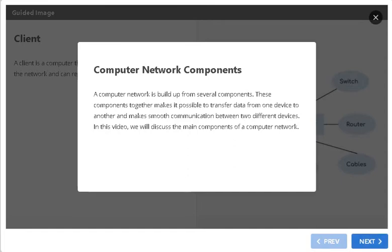Before going for the components, we will see an introduction of today's topic. A computer network is built up from several components. These components together make it possible to transfer data from one device to another and make smooth communication between two different devices. In this video, we will discuss the main components of a computer network.